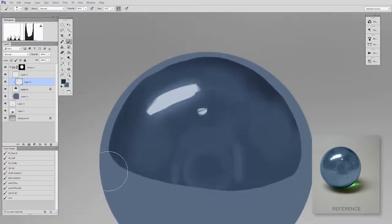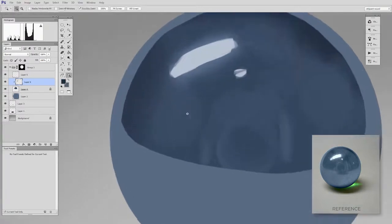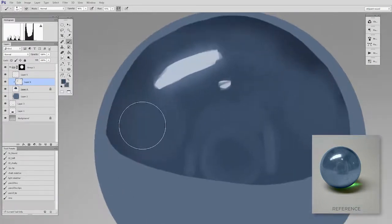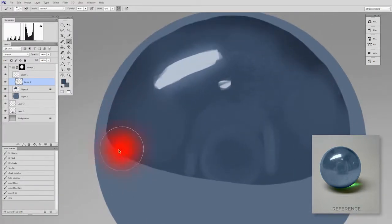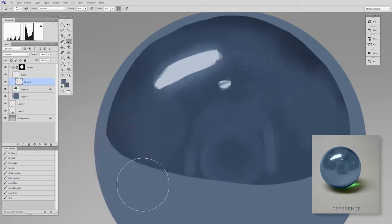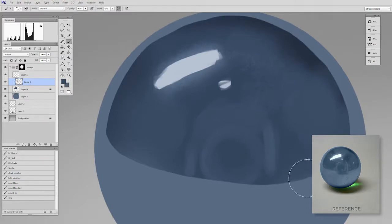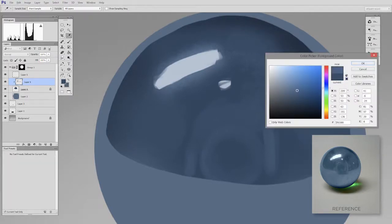But the changes now are all very subtle. As I paint I ask myself is the part of the reference I'm looking at lighter or darker than what I currently have in my image. And then I'll adjust accordingly just a little bit. So I'll often start by selecting the color and then move it either a little bit up or a little bit down.